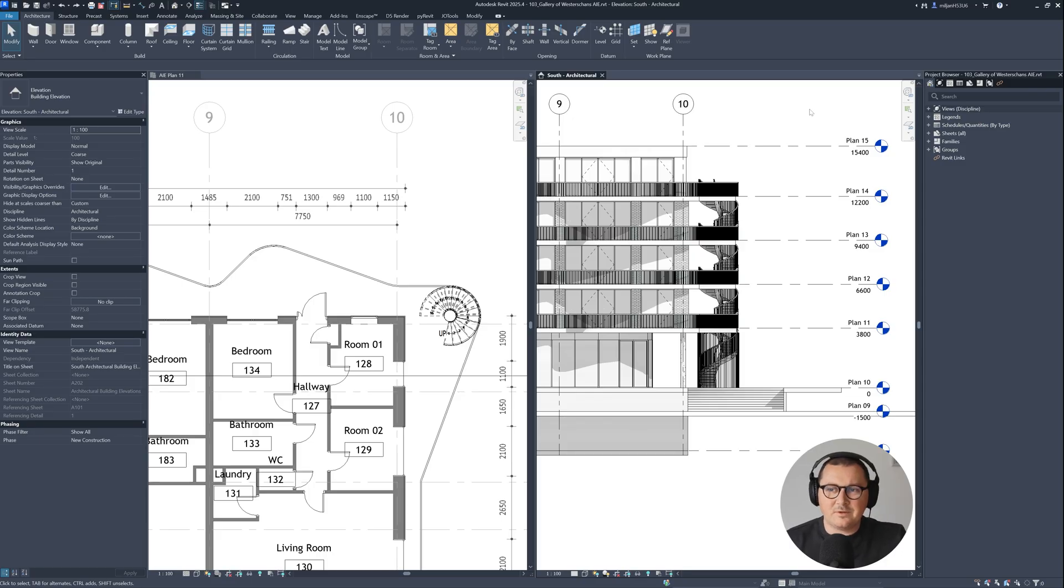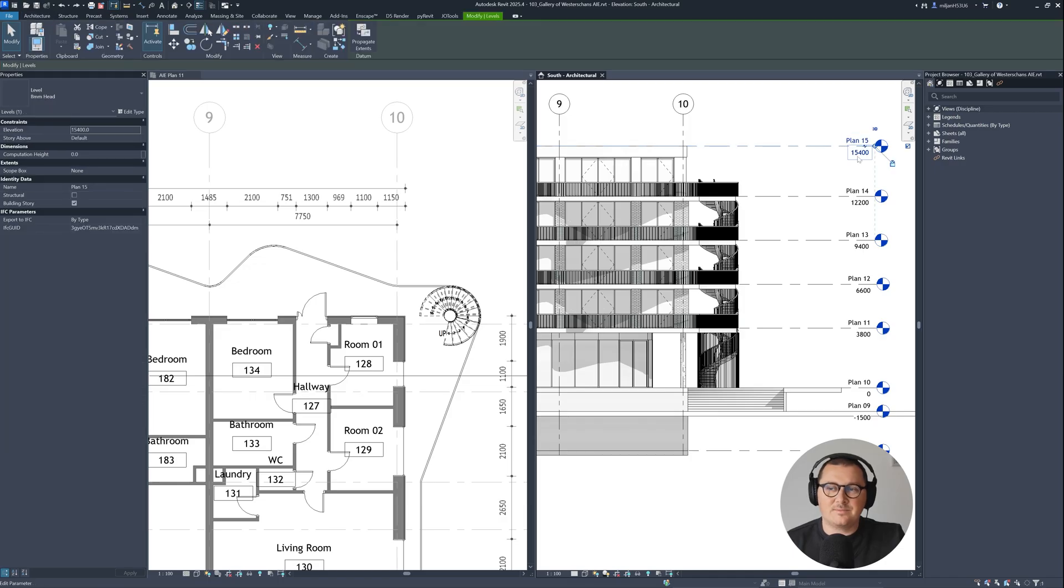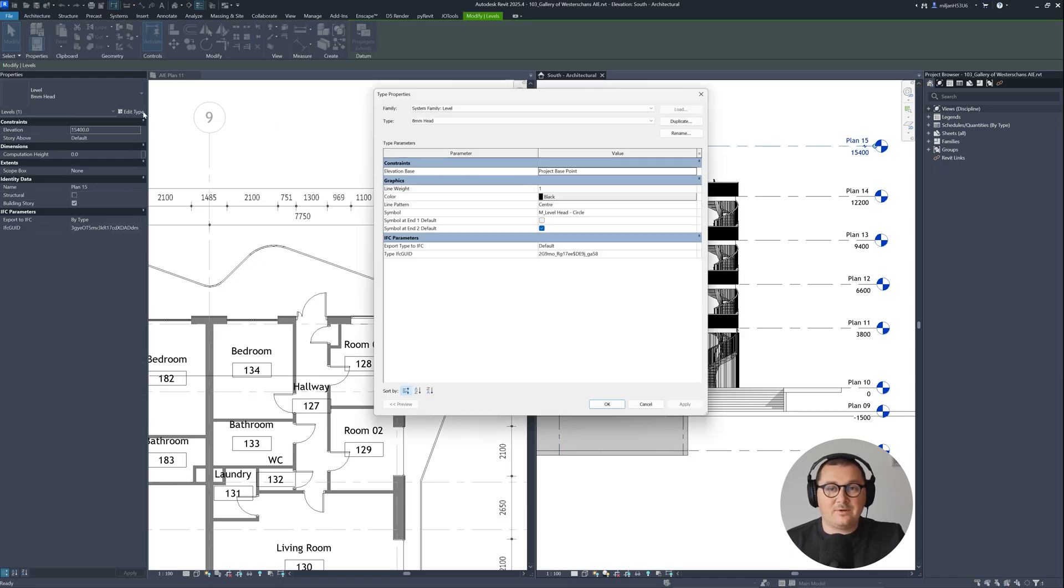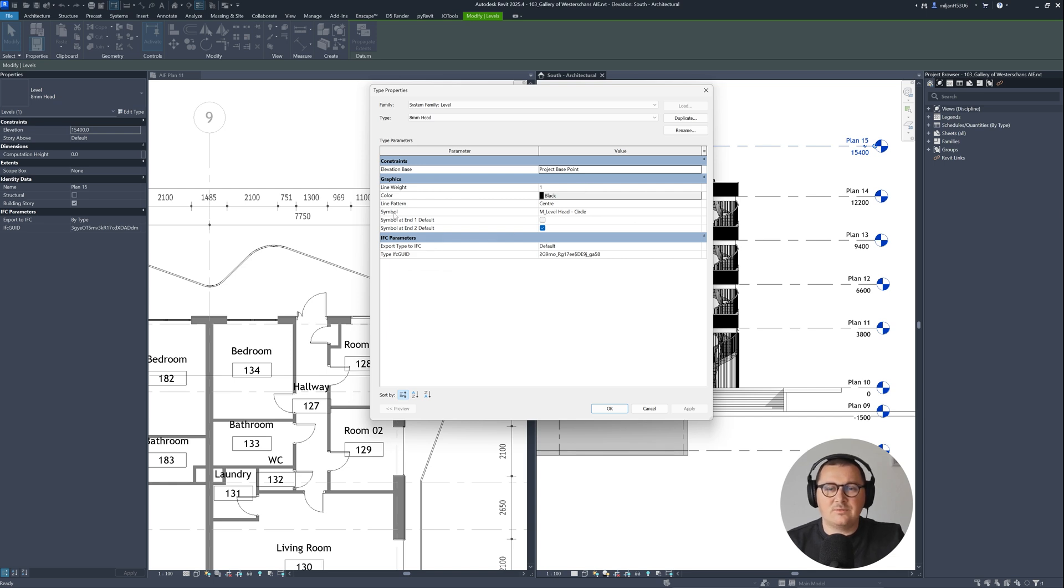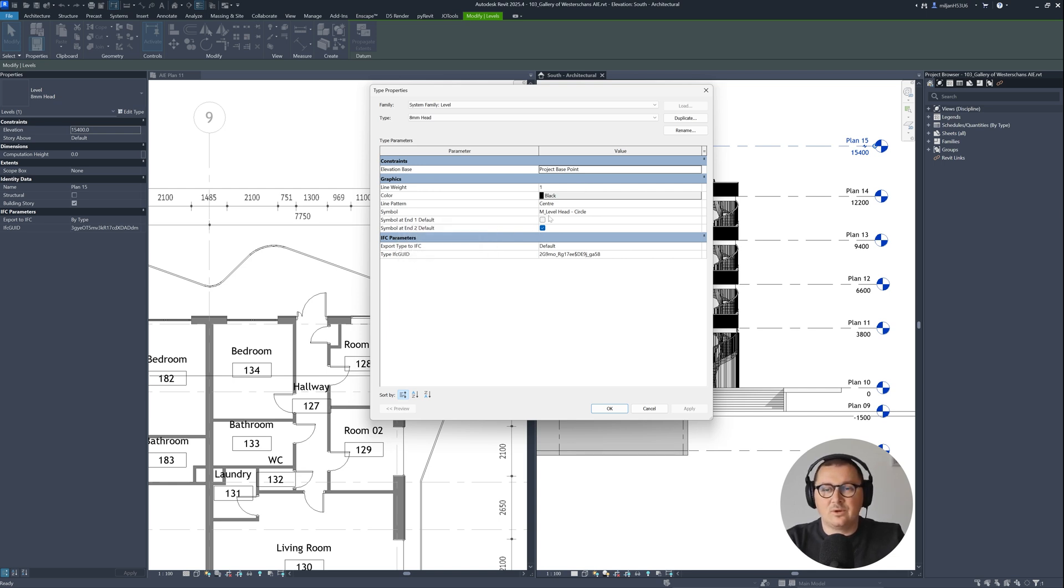I'm in Revit right now, so as you can see, my units in level are in millimeters. If we select level and go to edit type, you will see that there is nothing we can do about the units here. But there is one thing we need to be aware of and that's the symbol. This is the level head circle.